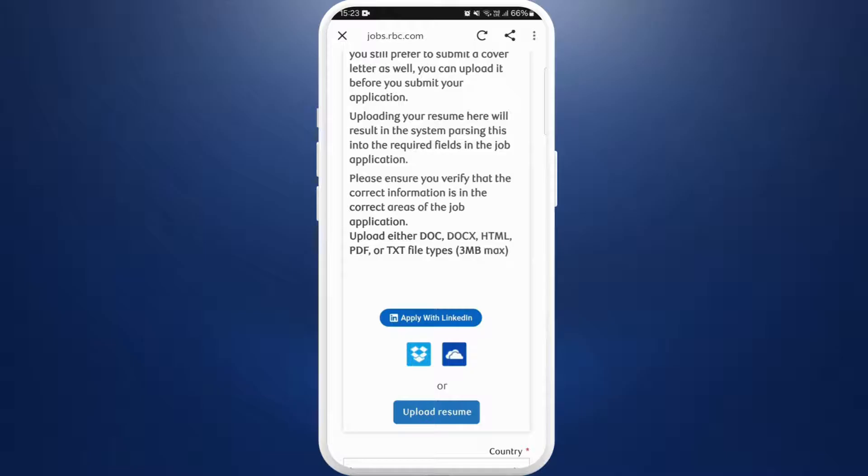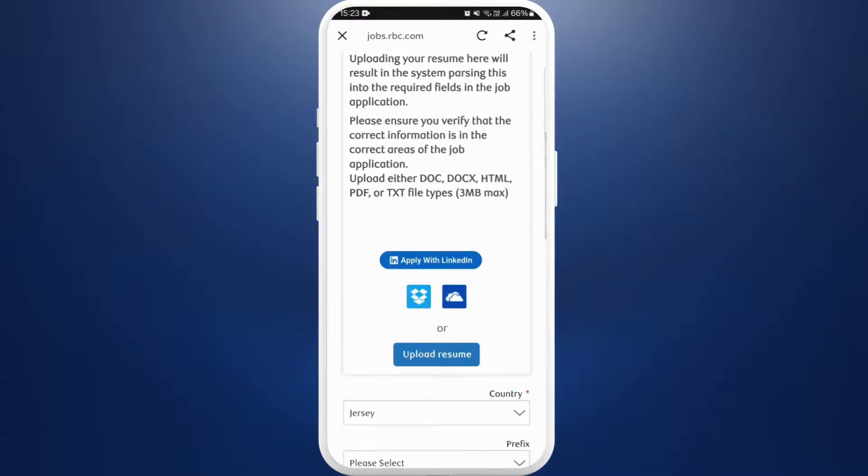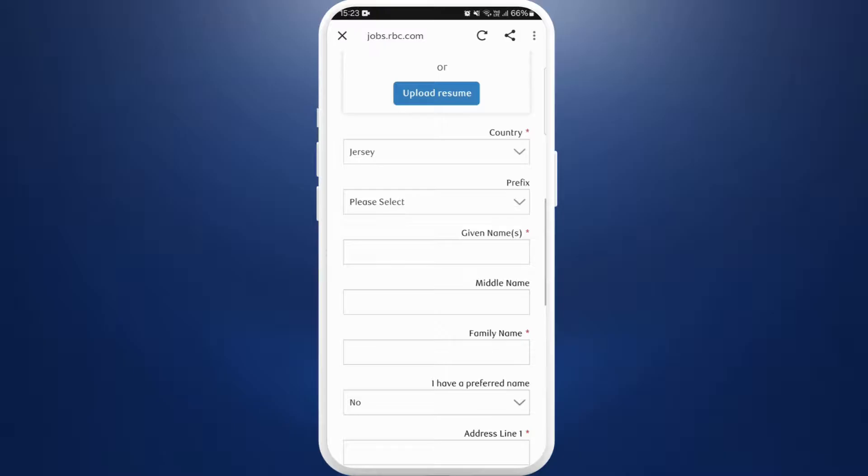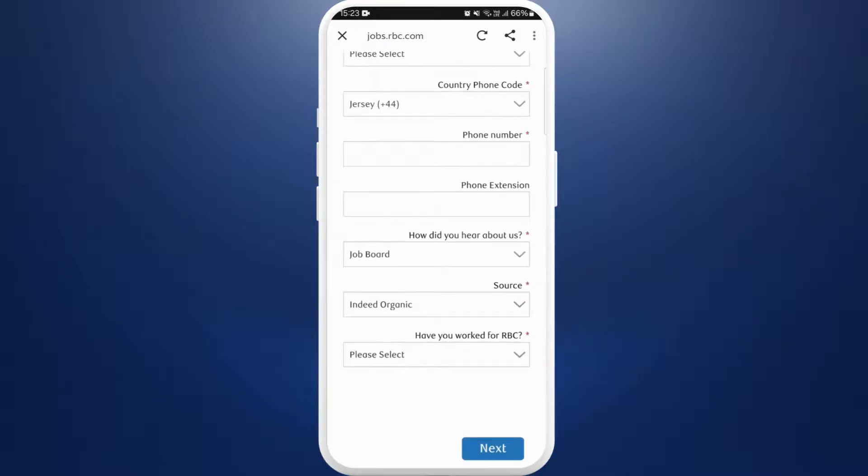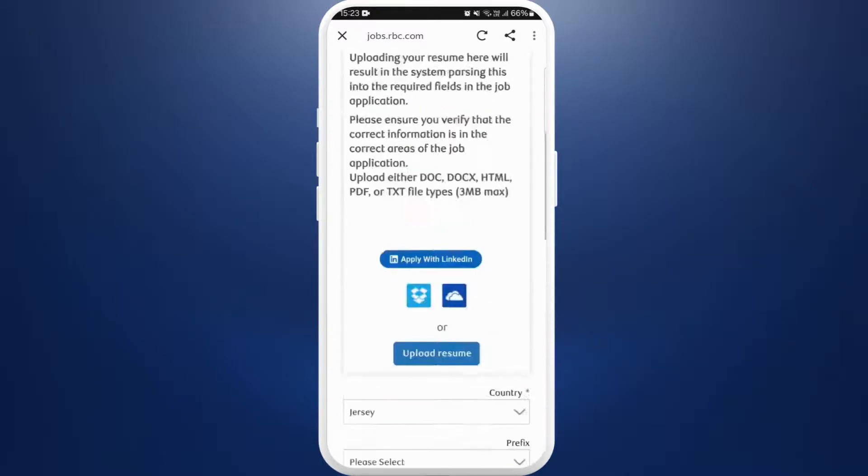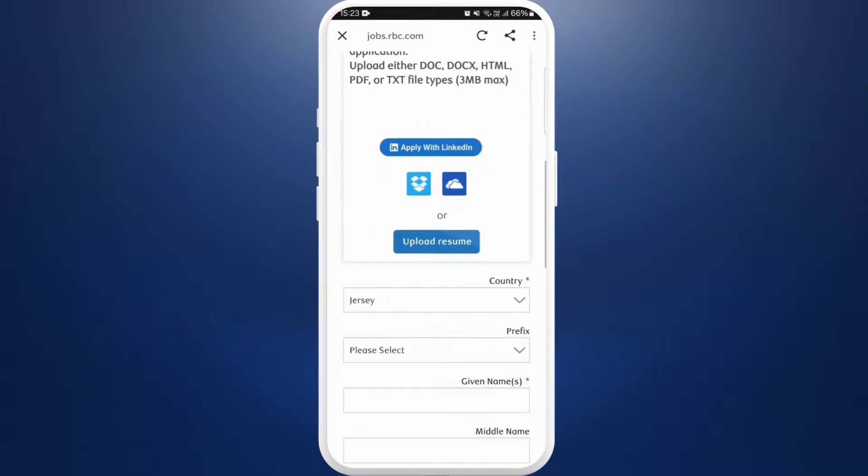Here it has given the option to apply with LinkedIn, or I can directly upload my resume, or you can fill out this form and submit it. For now I'll choose this upload resume option, tap on it. Choose the resume file.